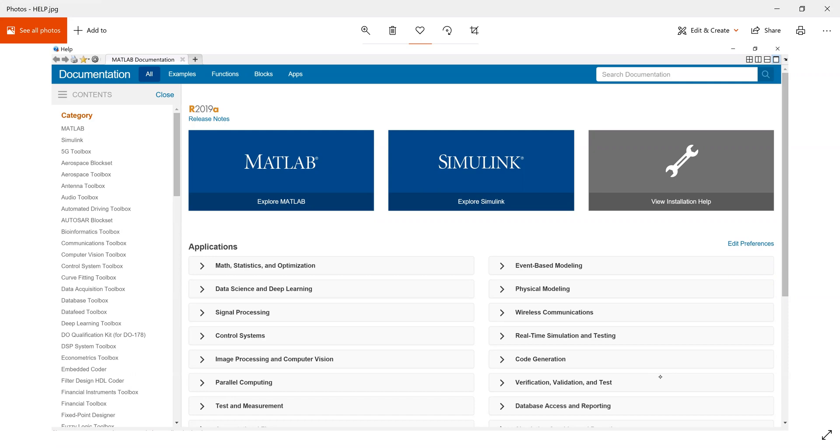User can type name of the topic or function and press enter. The help window shows many topics related to that function.